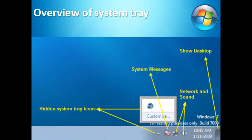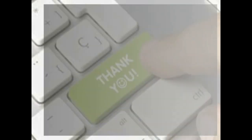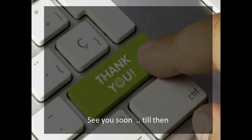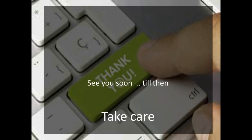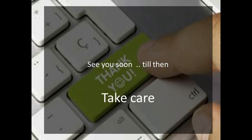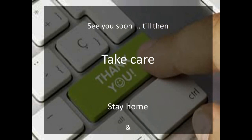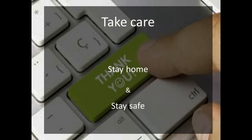On our next class we will discuss more and we will see these all step-by-step practically. So no more today. See you soon. Till then, take care, stay home and stay safe.